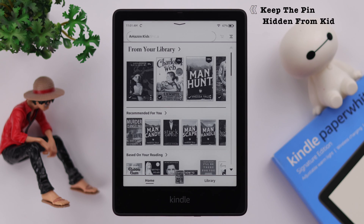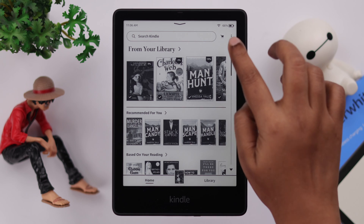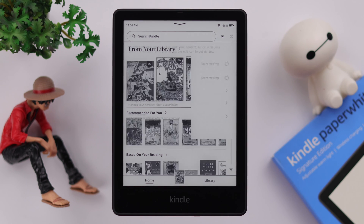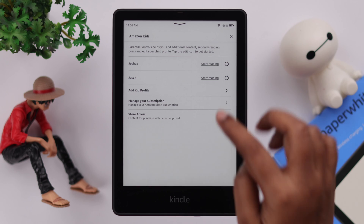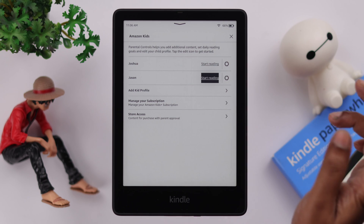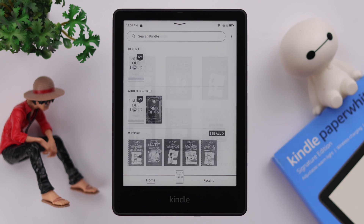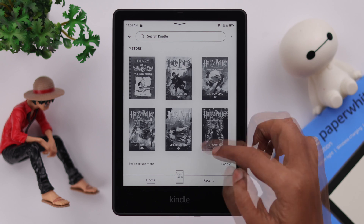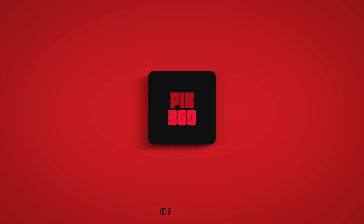We recommend you keep this PIN protected and hidden from your kids. By the same process shown here, you can also add multiple kids' profiles or accounts on the same Kindle. That's how you create and set up a child account and enable parental control on your Kindle Paperwhite Signature Edition. Thanks for watching and happy reading!